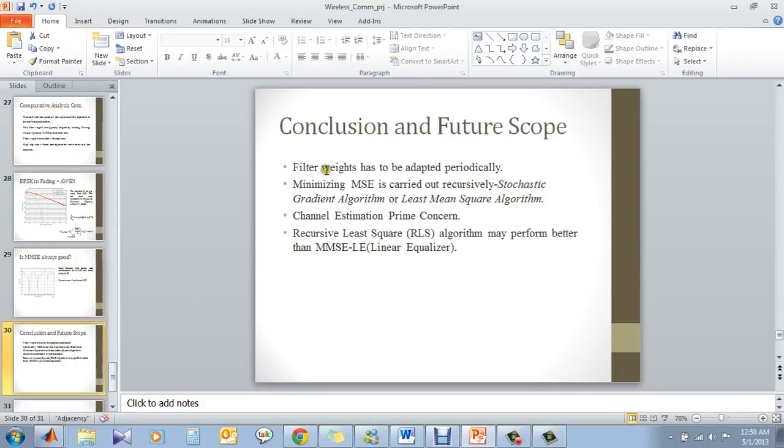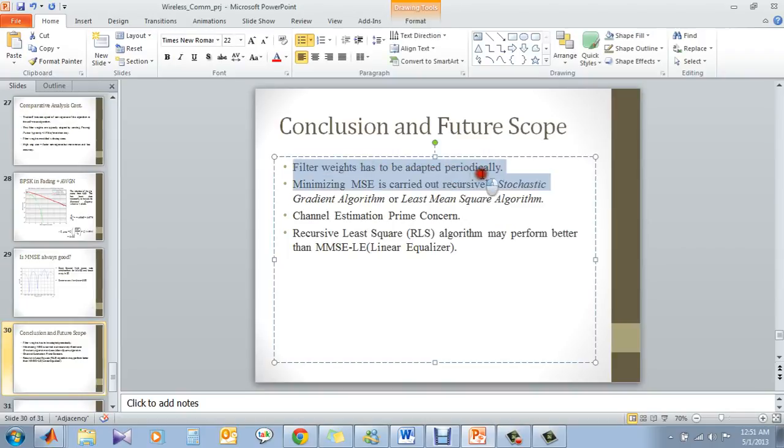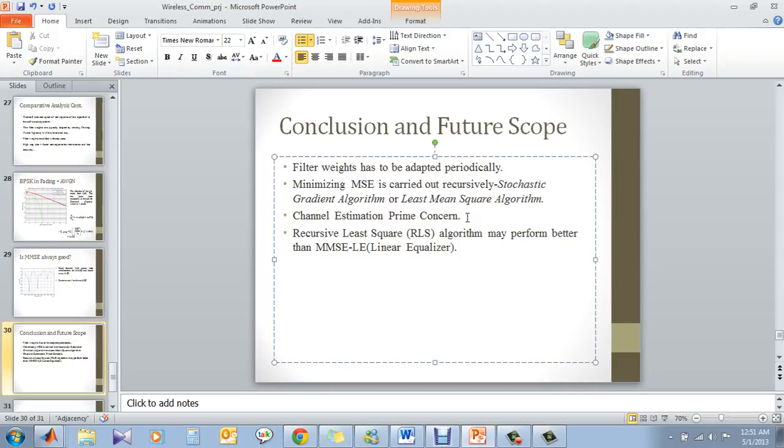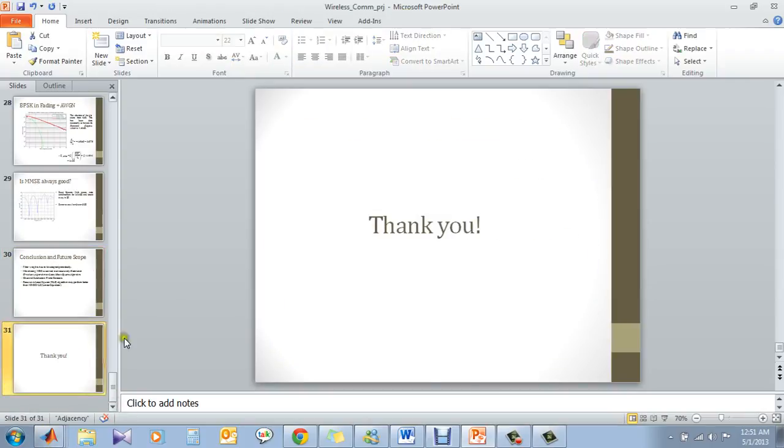Conclusion. Filter weights have to be adapted periodically. As we have said earlier, we have to have a periodic update of the filter coefficients so that we can cope up with the channel. We have to minimize the mean square error, which is obviously a stochastic gradient algorithm or LMS algorithm. The channel estimation is a plain conclusion. As we all know, we have to have a clear idea of what the channel is and how the channel behaves. And it all comes into channel estimation and then adapting the channel and then implementing either zero-forcing or MMSE. Thank you.